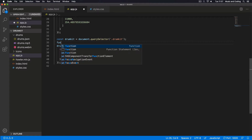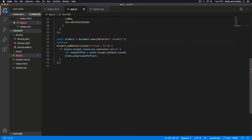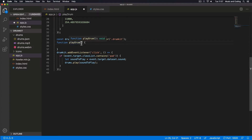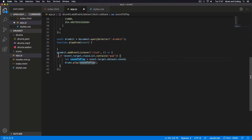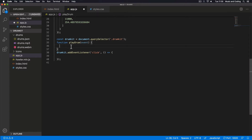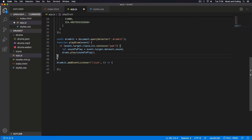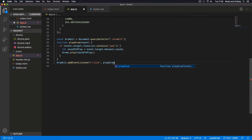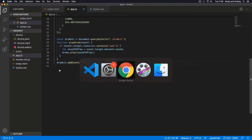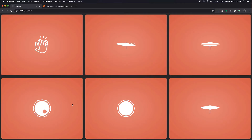I'm going to create a function and call it 'playDrum'. We want to receive the event, and then we're just going to cut this code and put it in there. Then instead of having the inline callback function, we just call 'playDrum' like this. I'll save that, go back to the browser, and it still works.